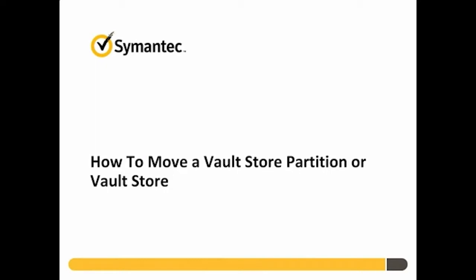Before proceeding, it is highly recommended to back up all Enterprise Vault databases, as well as the Vault Store partitions that will be moved to a new location.